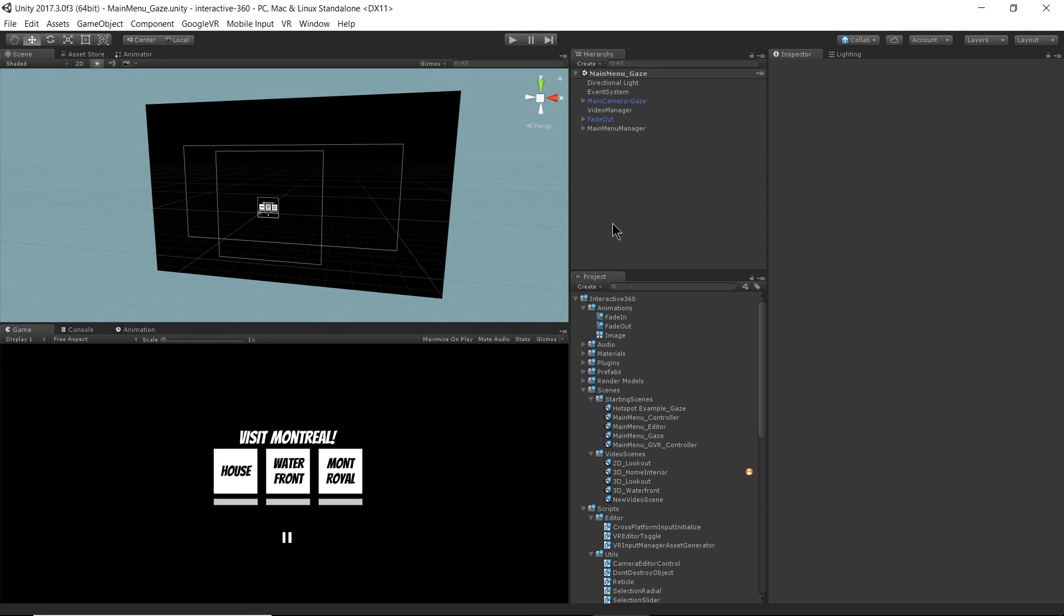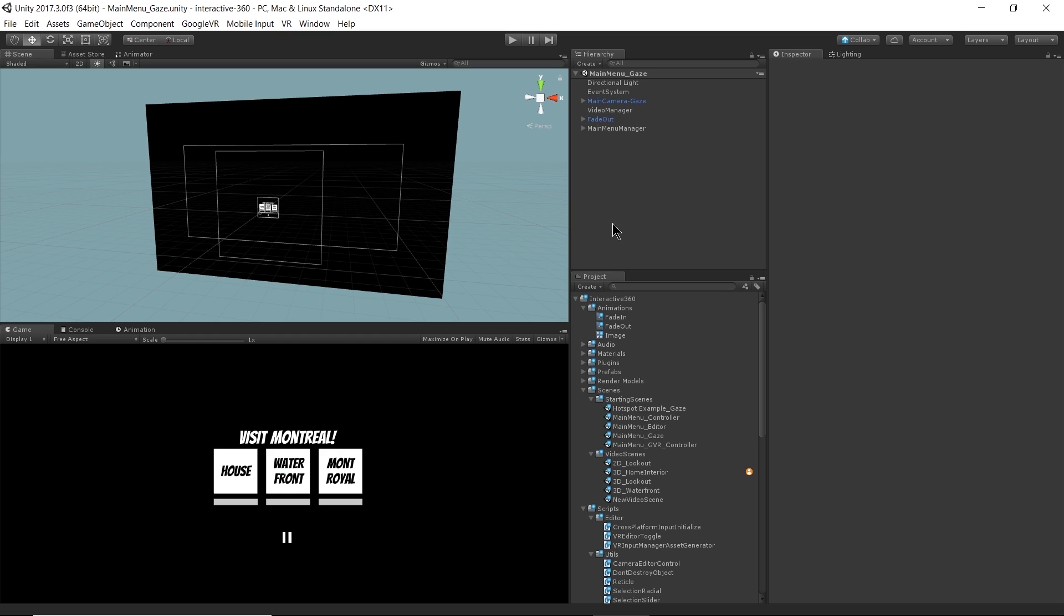We just covered how to use Unity's UI system and scene management API to switch between different videos that are loaded as different scenes. So now let's take that concept and apply it to VR interaction. With 360 videos, you're most likely going to want to deploy them to a VR headset. It's just the best way to view 360 video. It's a lot more exciting than viewing it in a 360 player in the web browser.